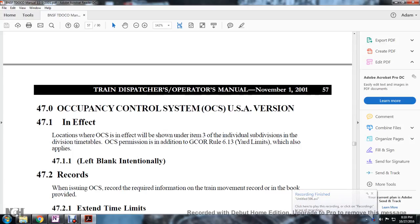Rule 47: Train Dispatching Operation Manual, November 1st, 2001. Being SF Freight Occupancy Control System, USA version in effect. Locations where the Occupancy Control System is in effect will be shown under item 3 of the individual subdivision in the division timetables. The Occupancy Control System permission is additional to the General Code of Operating Rules.